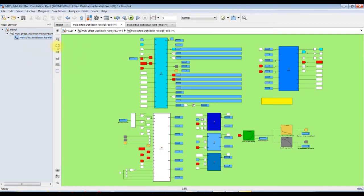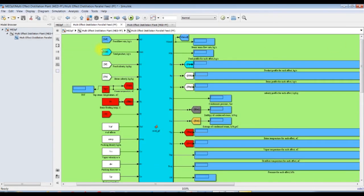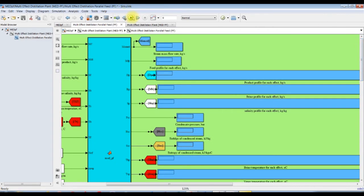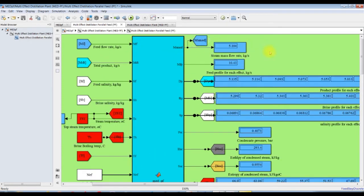Let's go to our model. This is the MED block — here we can run our model. The data results: the user will discover the steam mass flow rate. This is important because sometimes you have to combine such a configuration with other thermal processes, like solar Rankine cycle or solar organic Rankine cycle. The extraction from the turbine units — we consider MED as a condenser related to the solar organic Rankine cycle — so steam mass flow rate will decide the flow rate across the Rankine cycle.